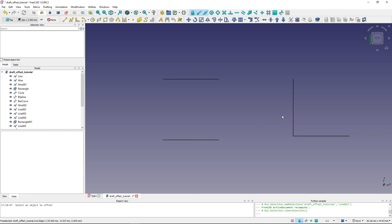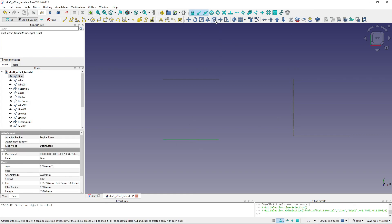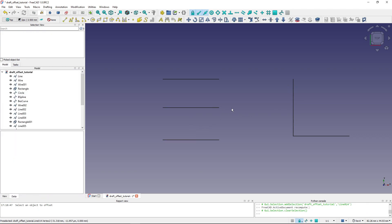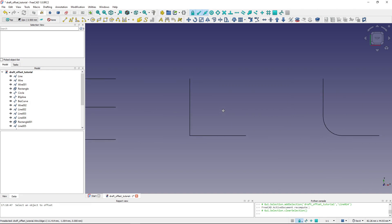Similarly, if I want the offset at the midpoint of another object, I select the line, start the offset command, move my mouse to the midpoint, hit Shift to lock it, and click. The offset is locked to the midpoint. This is very useful for precise placement.